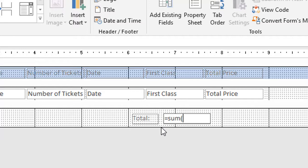Then I need to tell it that I want to sum up the total price of all records that show up in that detail section. So in order for it to know I'm working with a field, I'm going to type a left bracket, then the field name which is Total Price, a right bracket—and that shows that it's looking at a field—and then a right parenthesis.